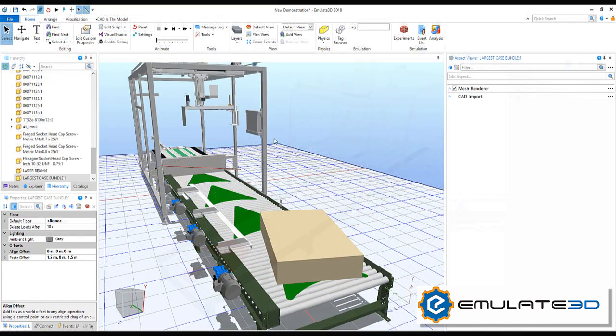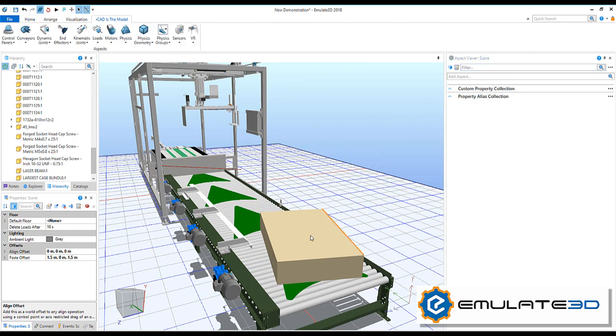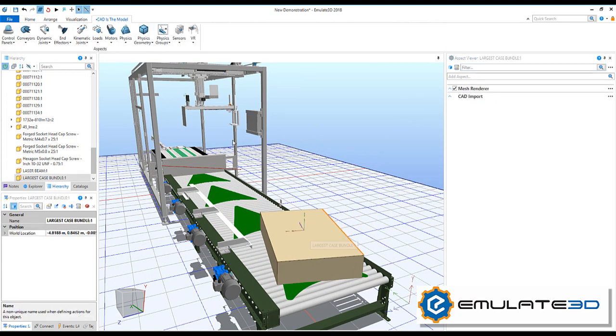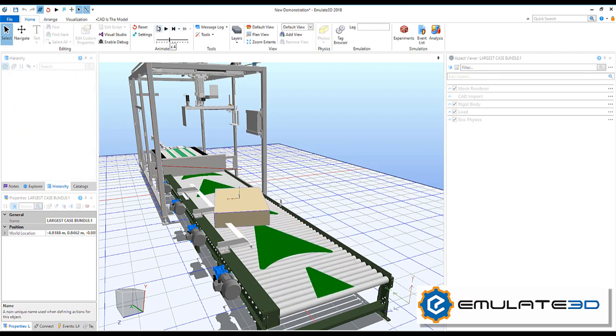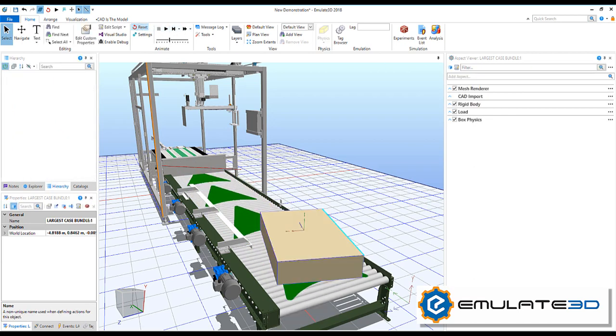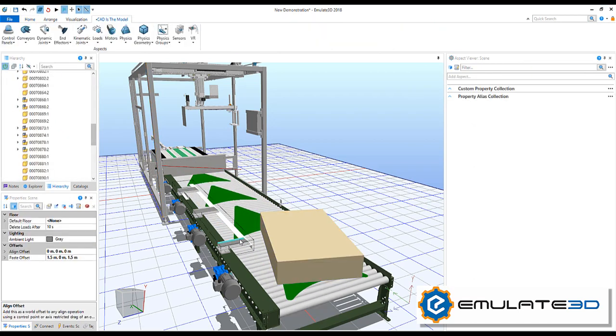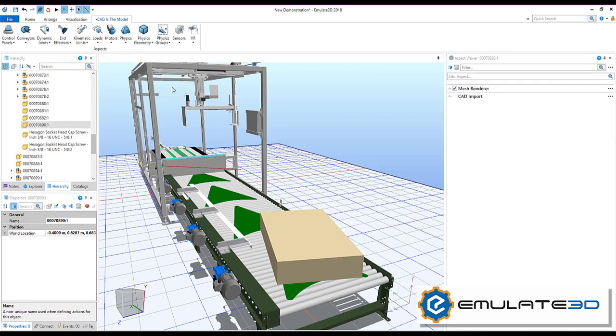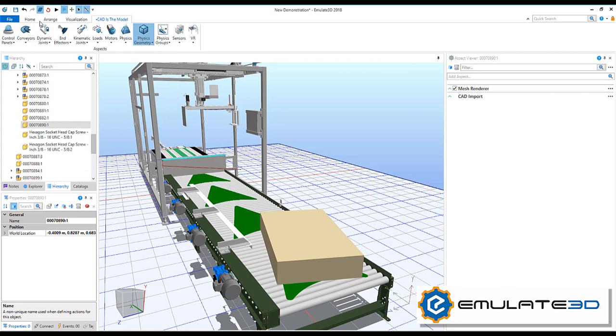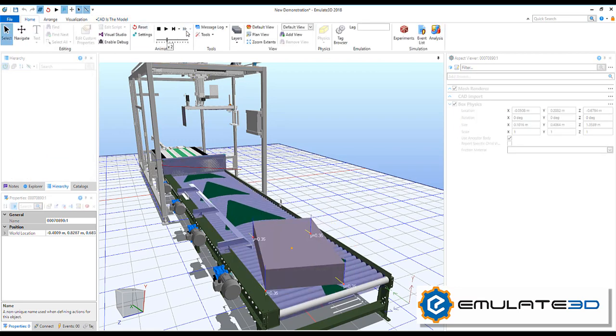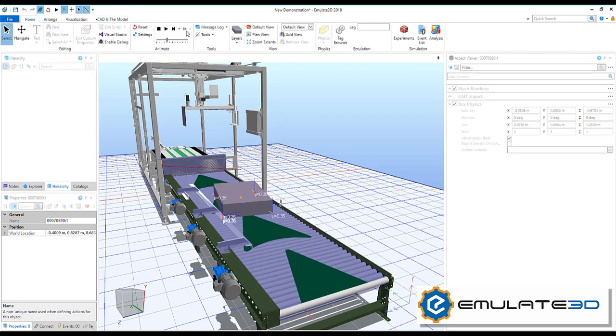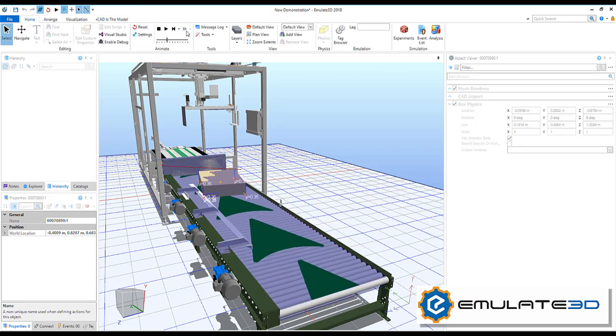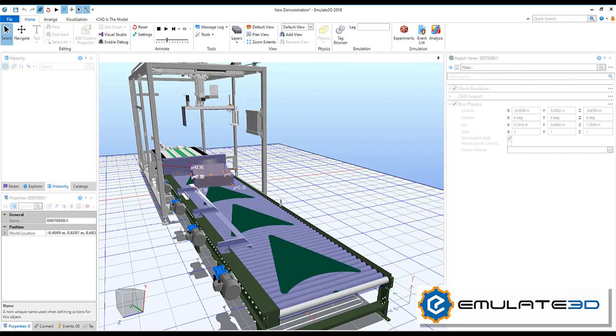We can mark other objects as loads which will interact with these conveyors. Loads will move along conveyors according to their motor speed and friction settings. If we want our loads to interact with sides, deflectors or pushers, we will need to add aspects for physics. Adding a physics geometry will make an object solid and produce collisions, whilst marking it as a rigid body will make it a dynamic object with mass affected by forces and gravity.